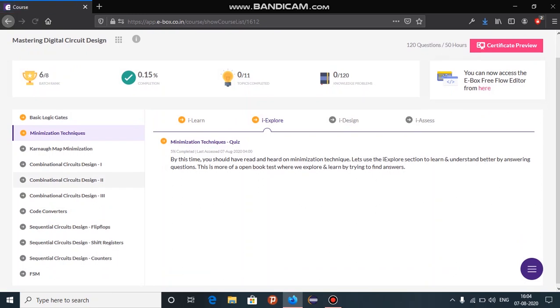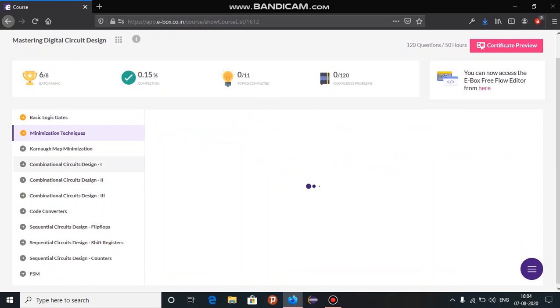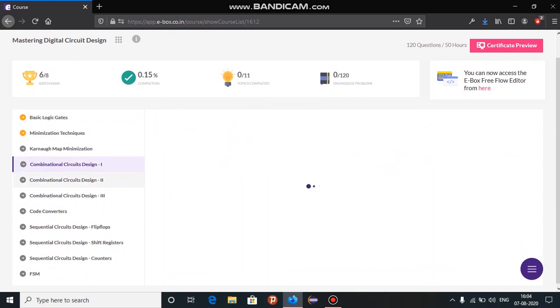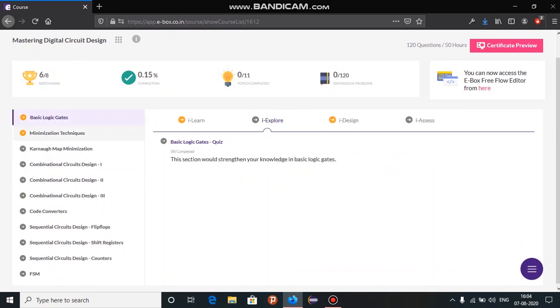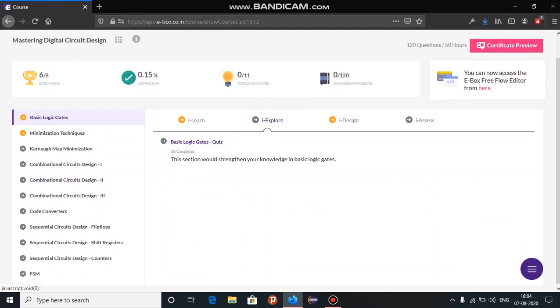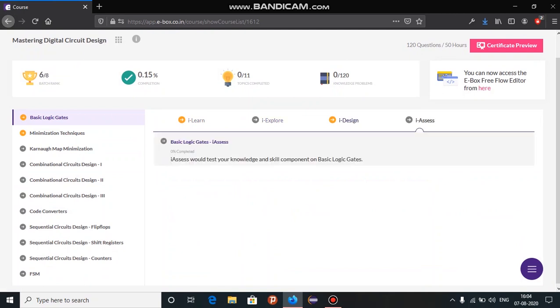Each course will be organized into one or more modules or topics. Each topic is further structured with four level hierarchy namely iLearn, iExplore, iDesign and iAssess. Now let us see in detail about these sections.